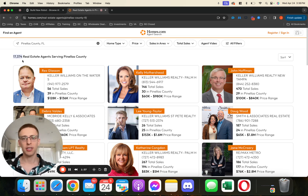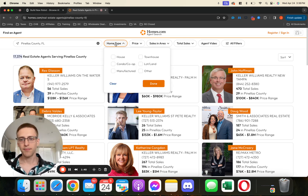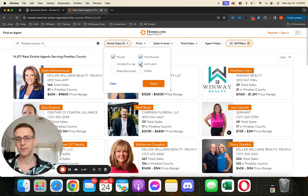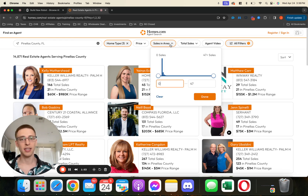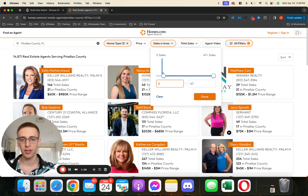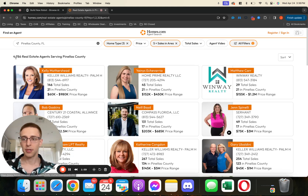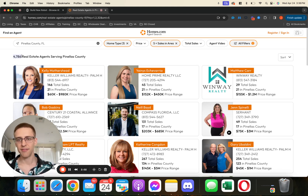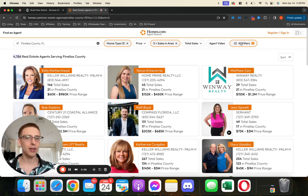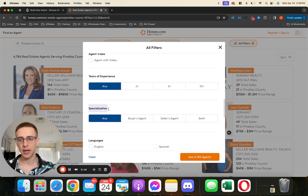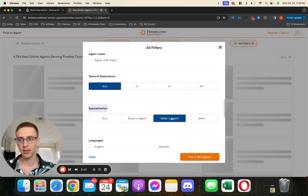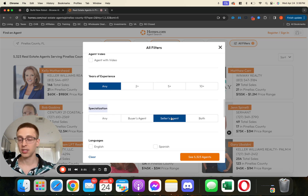So how we want to narrow this down is we can come over here to home type. Maybe we're only looking for real estate agents who deal with houses, townhouses, and land. And then we can go over to sales and area — this is how many sales they've done in Pinellas County. Let's say we want five or more. That dropped us from 14,000 all the way to give or take 5,000. Then we come over here to the filter button, scroll down to where it says specialization, and select seller's agent.